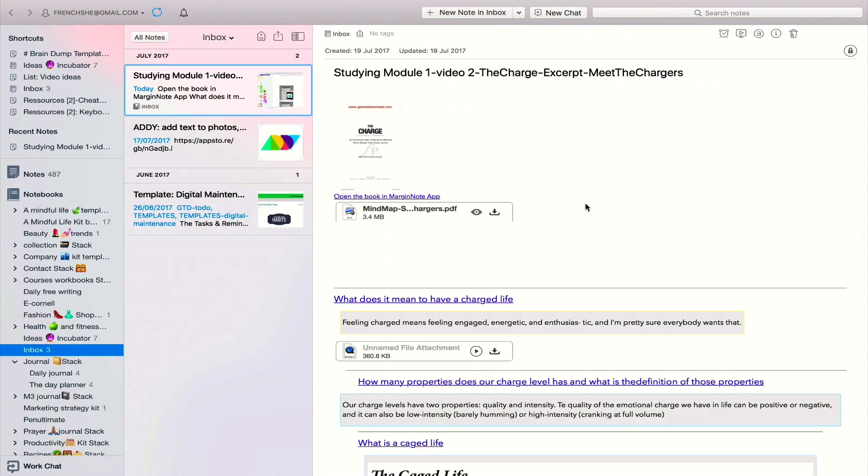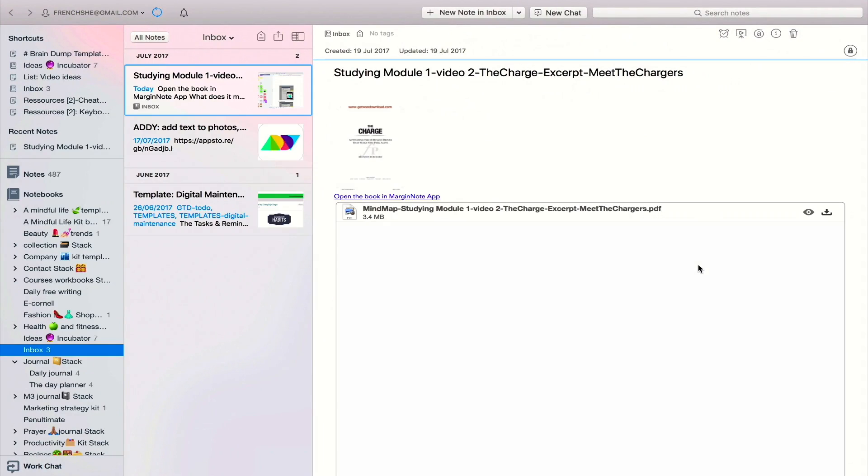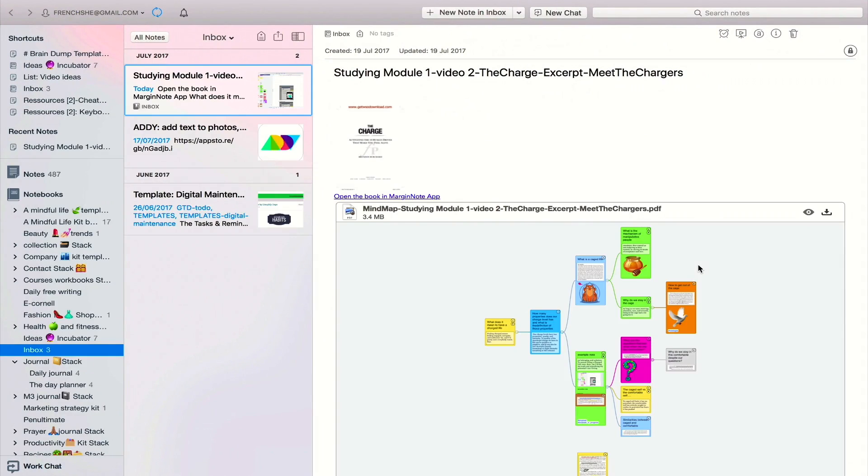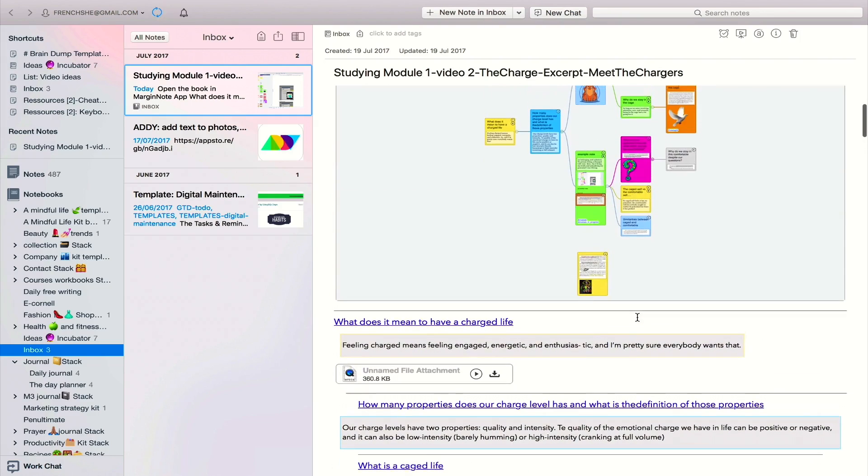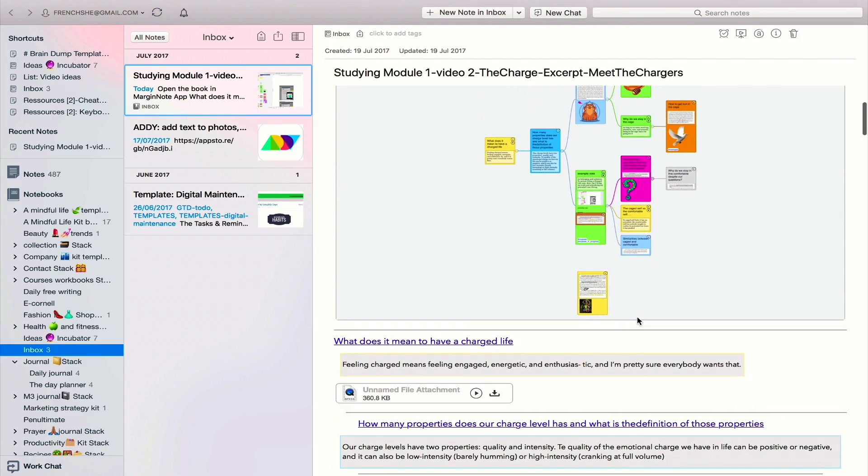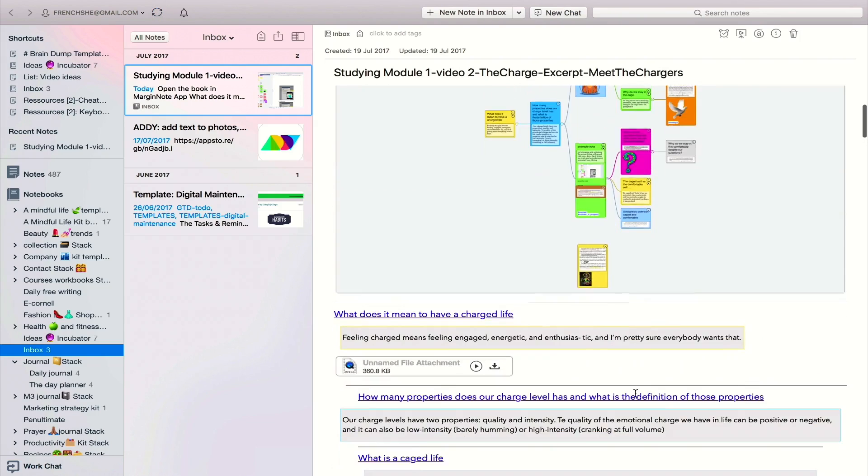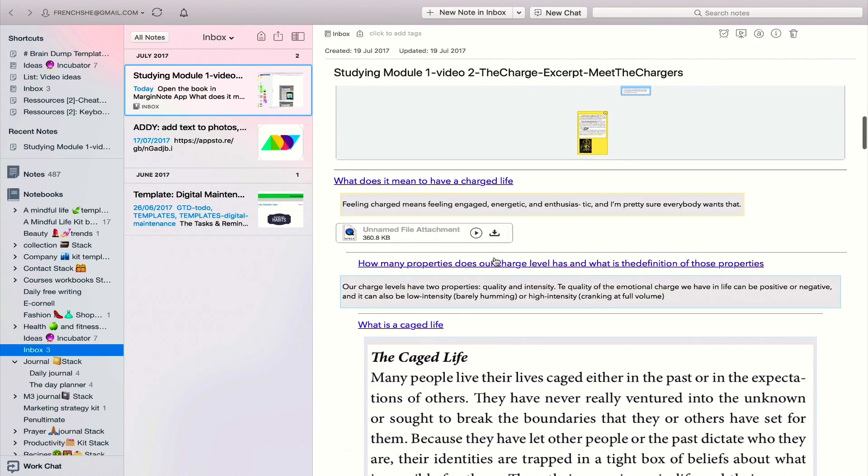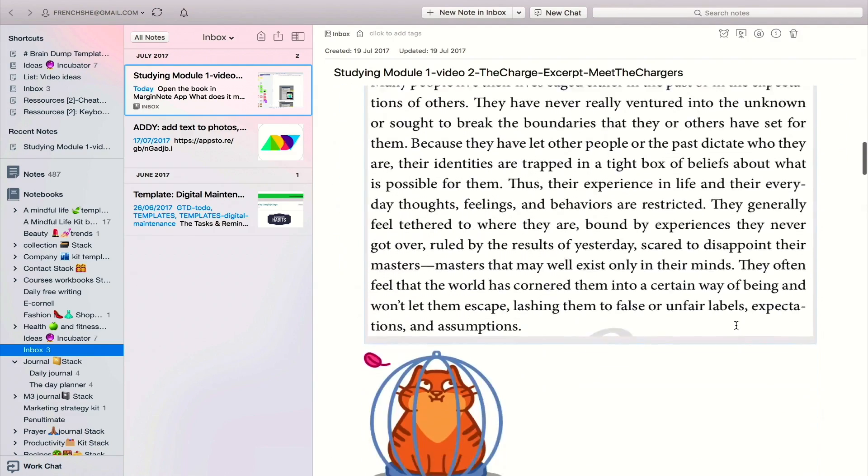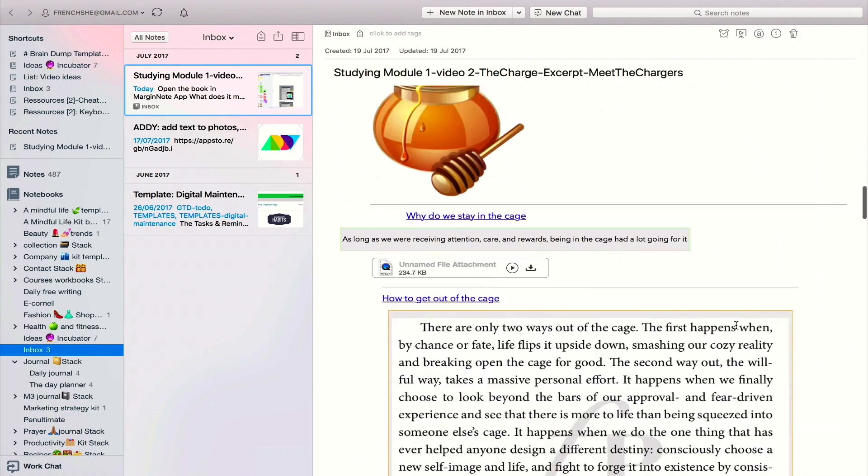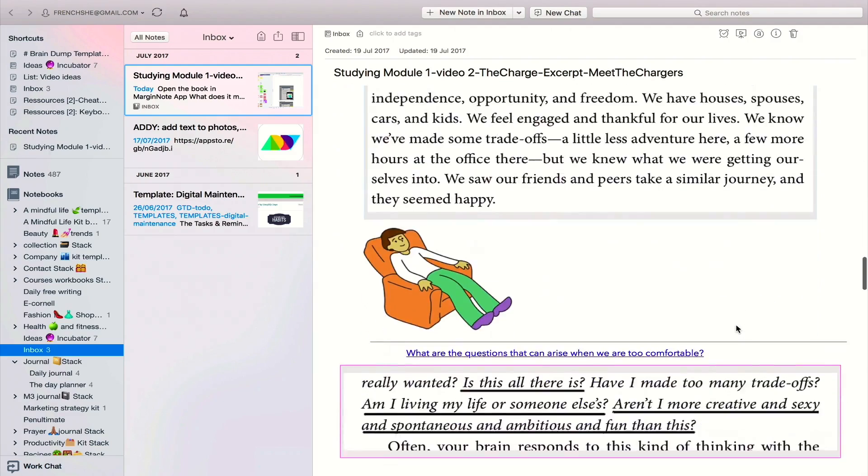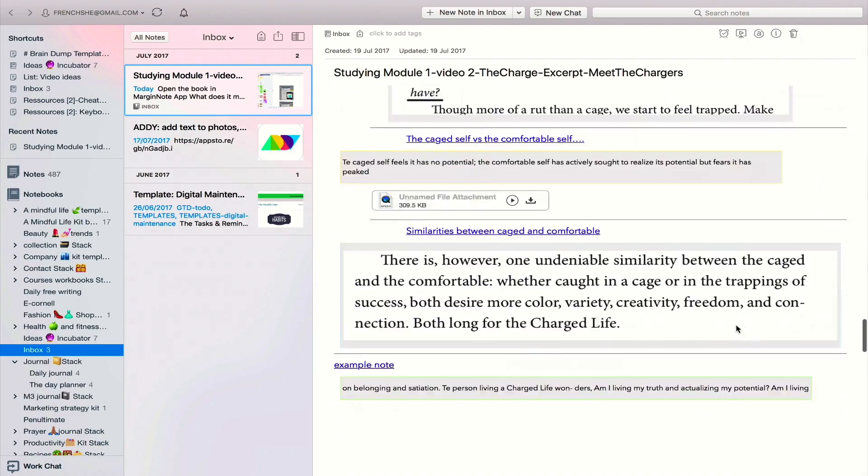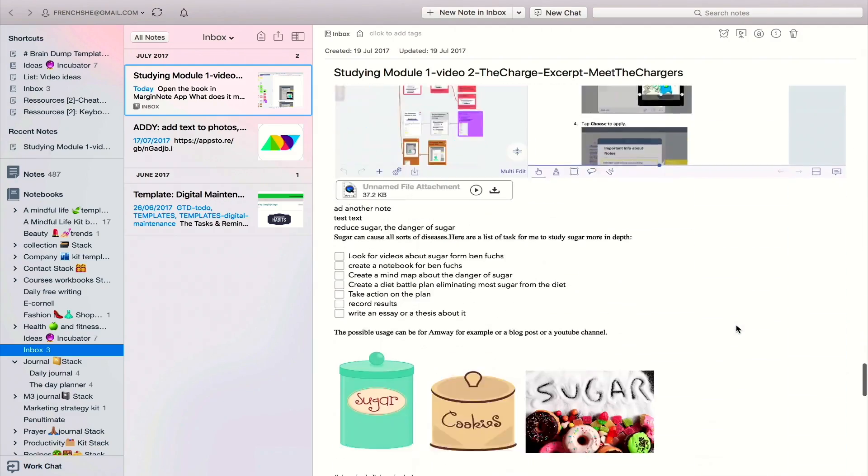So this is the book. So what I like when it exports to Evernote is that you have a little link here. If you click here, it'll open the book straight into MarginNote, which I like. You have your mind map in PDF format. You also have your audio notes. How cool is that? All your images, all your notes, in order, outlined. Very cool feature.